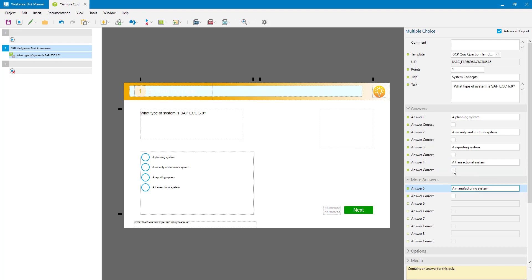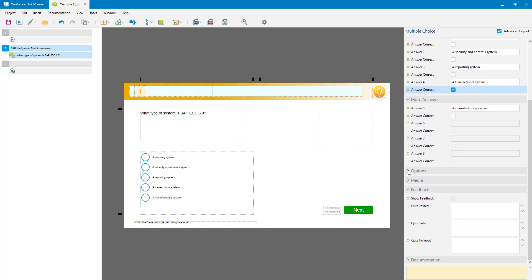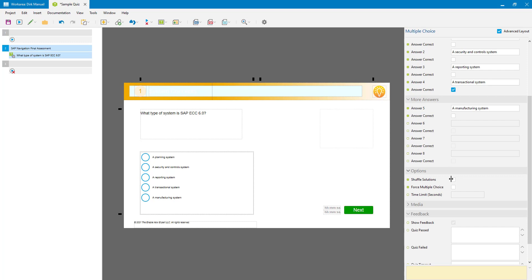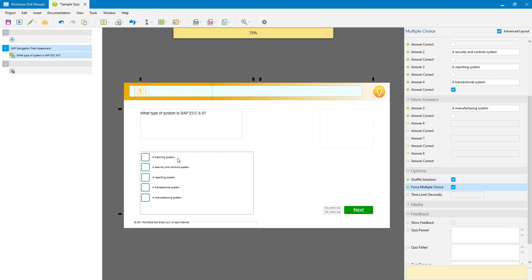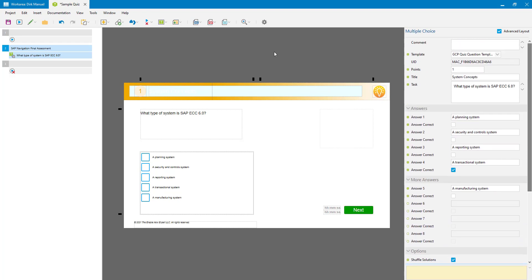I need to select the correct answer. Depending on the type of question there are other options as well. In this case I can select Shuffle Solutions, which will shuffle the available answers so they're not in the same order every time the user runs this. There's also Force Multiple Choice — because there is only one correct answer it uses radio buttons, implying to the user there is only one choice. Force Multiple Choice will change them to checkboxes so they don't know whether there's one answer or multiple answers. And there's a Time Limit option we'll come back to in a minute.